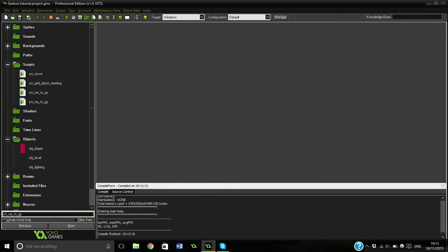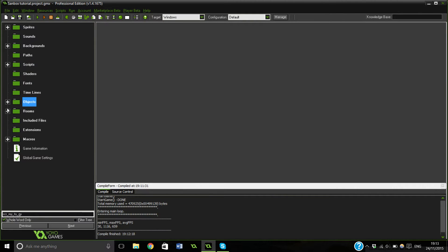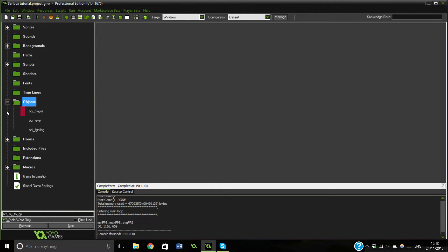Hi everyone, my name is Electric Donkey and welcome to a Game Maker tutorial. In this video we will be probably definitely going on and doing our replacing of a block, and then we will probably start — maybe finish even — our tools.